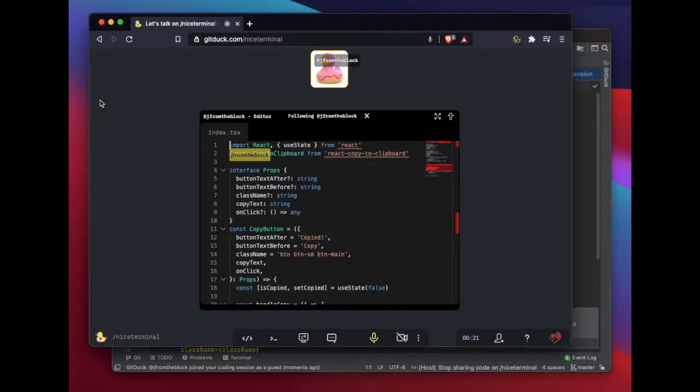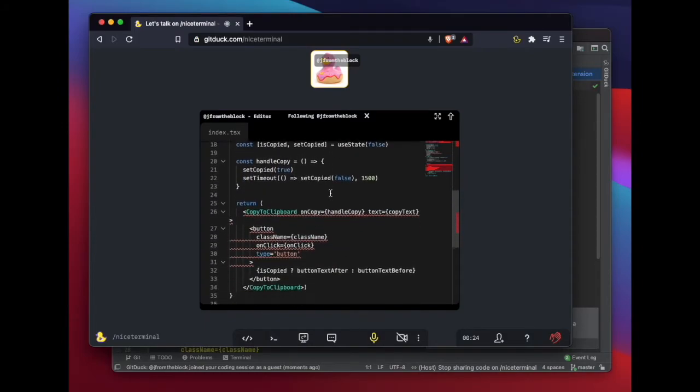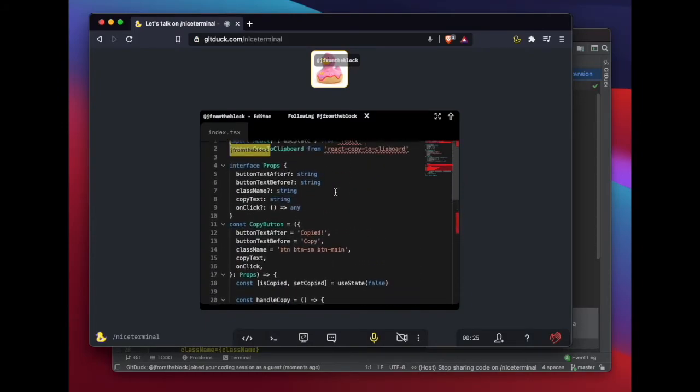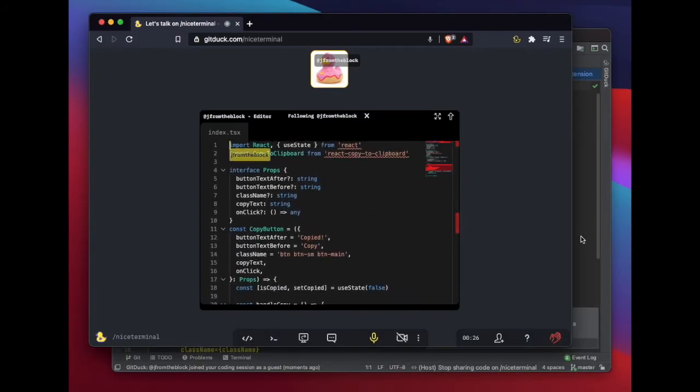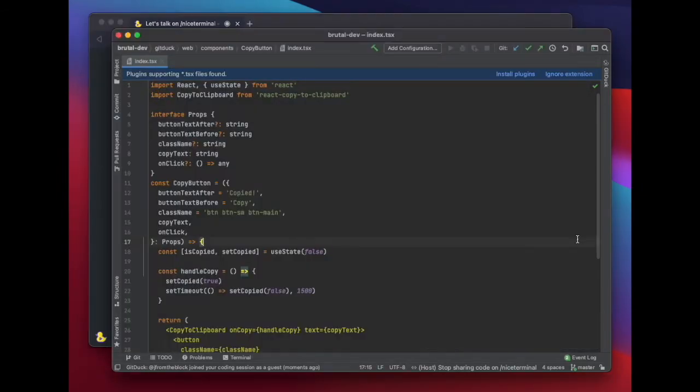If you go to the GitDuck app, you'll see your code is being shared there. So even if your colleagues don't have the GitDuck plugin installed in their IDE, they can still collaborate with you.